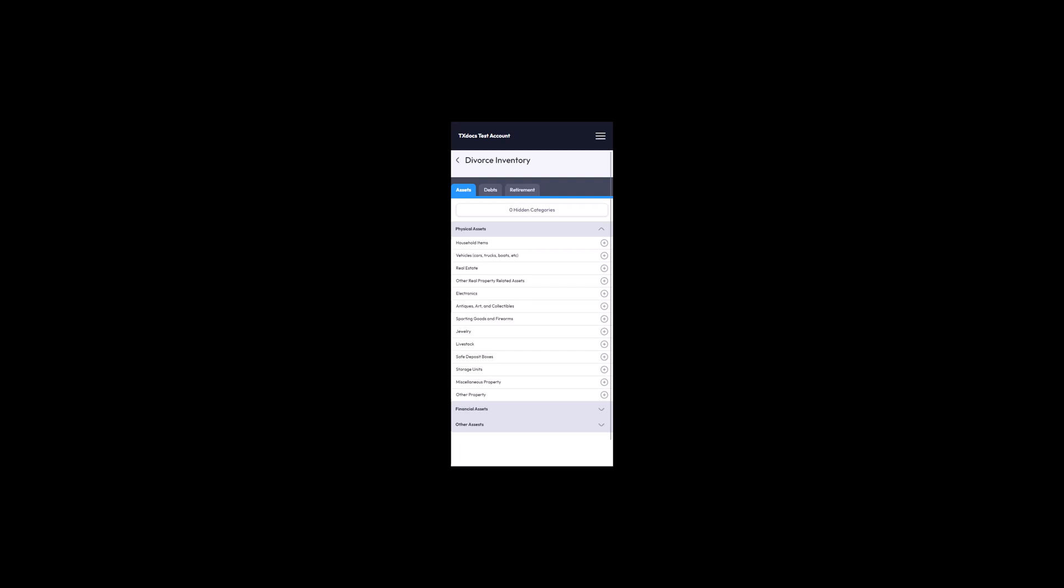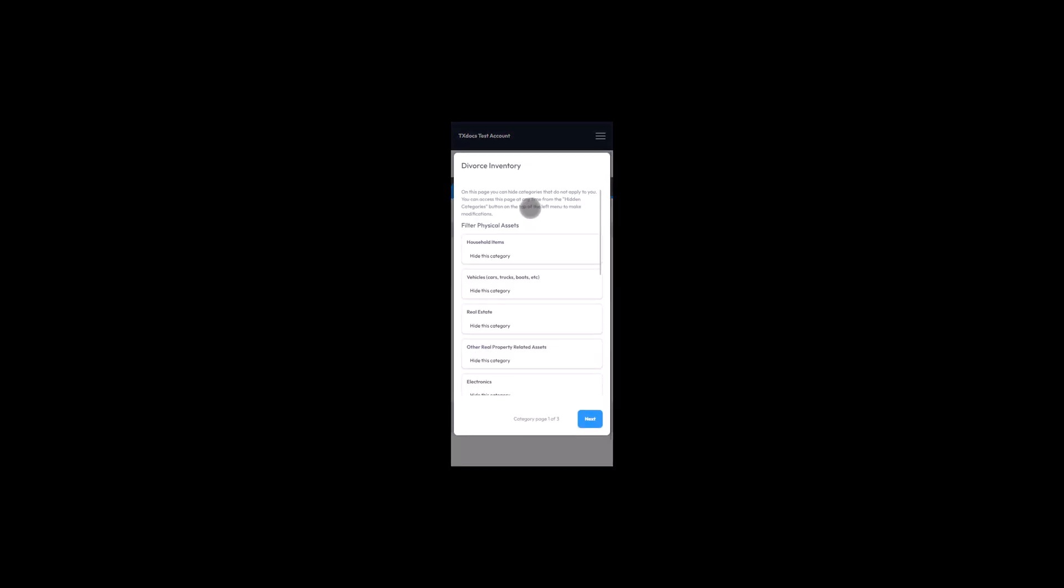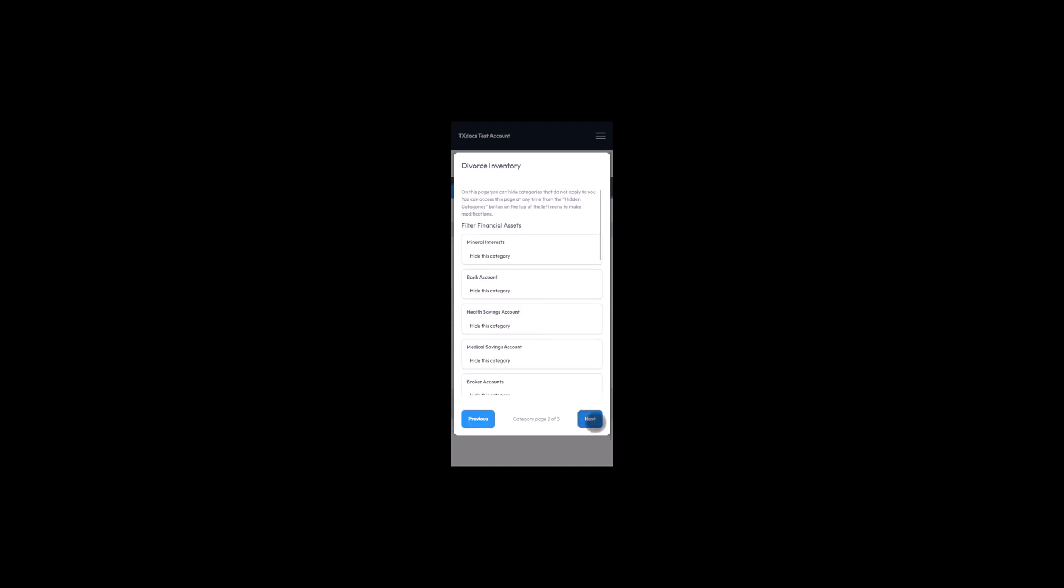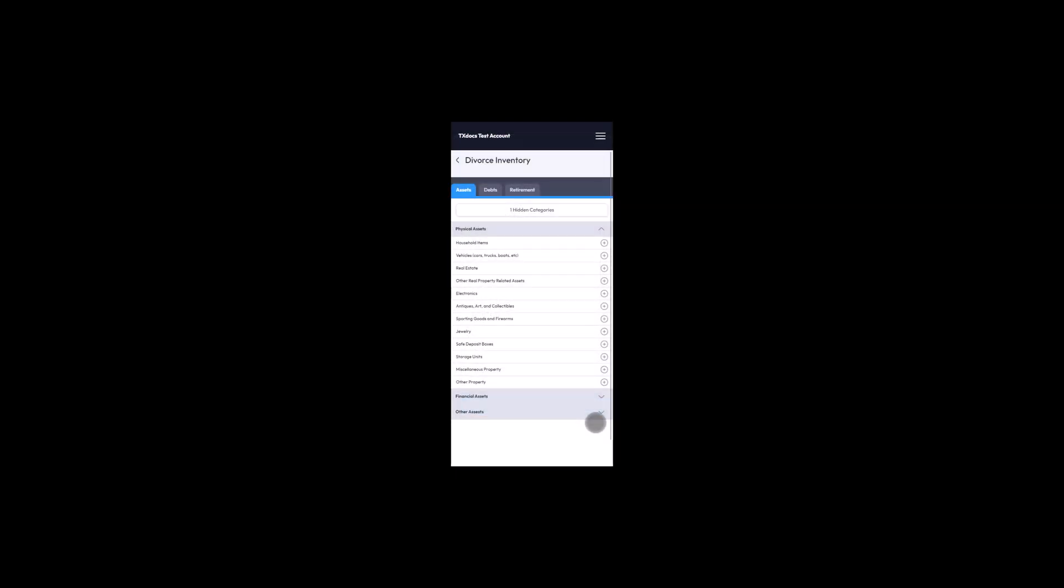The inventory service lets your client hide categories that are not applicable to their situation, using the convenient Categories Hidden button. The button displays the number of categories hidden, and your client can make changes to the hidden status of these categories at any time. Note, hidden categories do not require information for the inventory service to be complete.